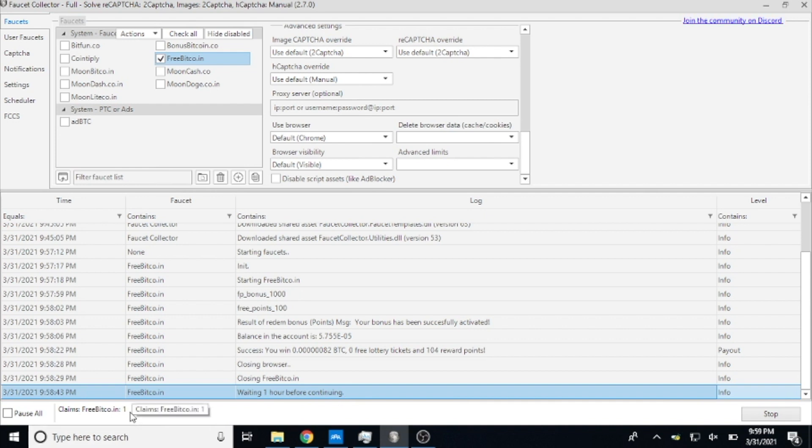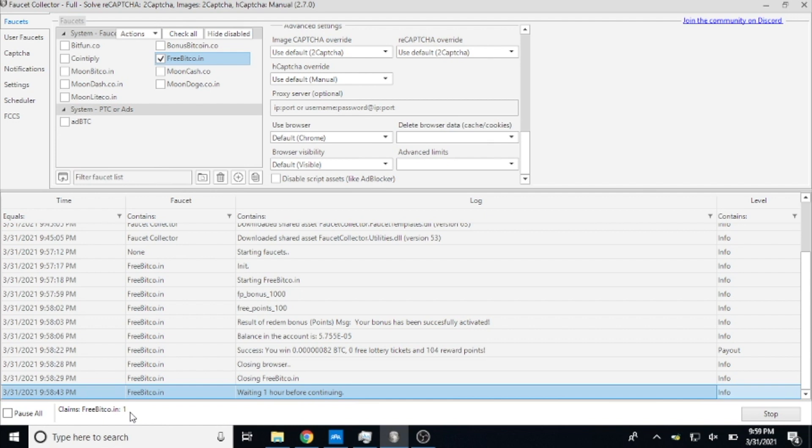So if you're interested in Faucet Collector, the link is in the description below. As I said at the beginning, it's twelve dollars. I highly recommend it. If someone came to me and said how should I invest twelve dollars in crypto, this would be what I would recommend because it pays for itself so quickly.